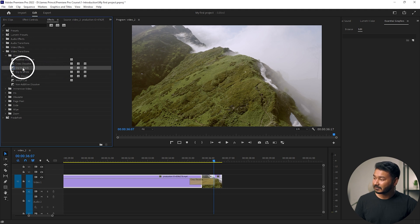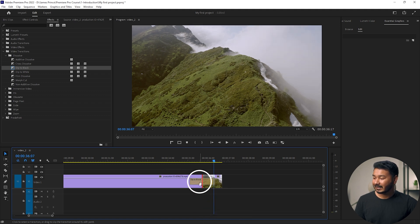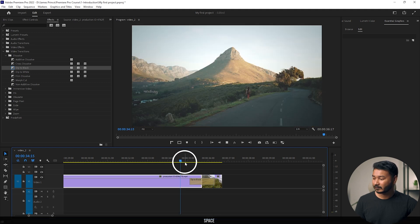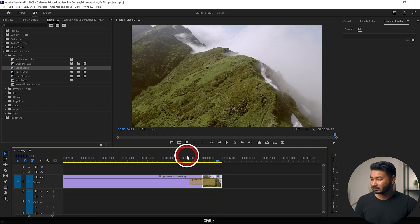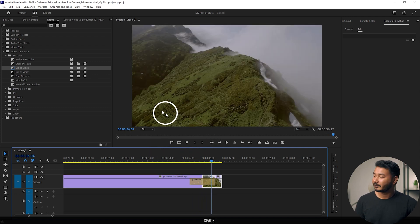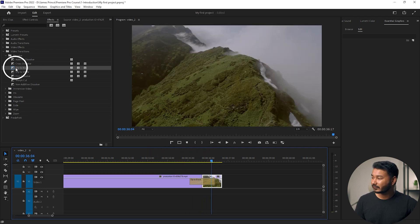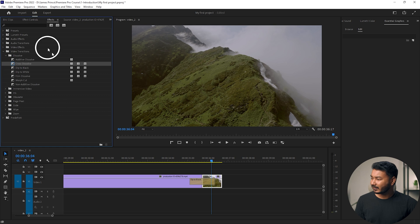Now Dip to Black is your default transition. Whenever you right-click on any clip and apply the default transition, it will apply Dip to Black. If you play it back, that is not Cross Dissolve anymore — the Dip to Black transition is now the default. But I prefer Cross Dissolve, so I'll set Cross Dissolve back as my default transition.